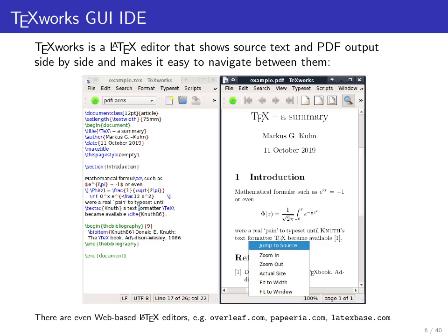If you want to use an editor specifically designed for LaTeX, there is one known as TeXworks. It comes as part of the TeX Live distribution. One of its advantages is built-in LaTeX syntax highlighting — though many other editors like Emacs, Sublime, and Visual Studio Code have that too. It also has a big button that automatically calls PDFLaTeX or similar tools to typeset the document you're working on, and then automatically opens a second window where you can see the PDF output.